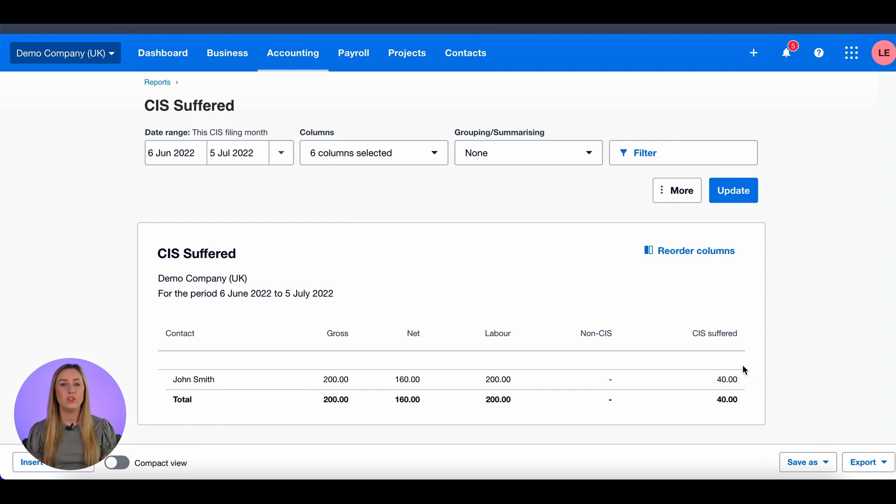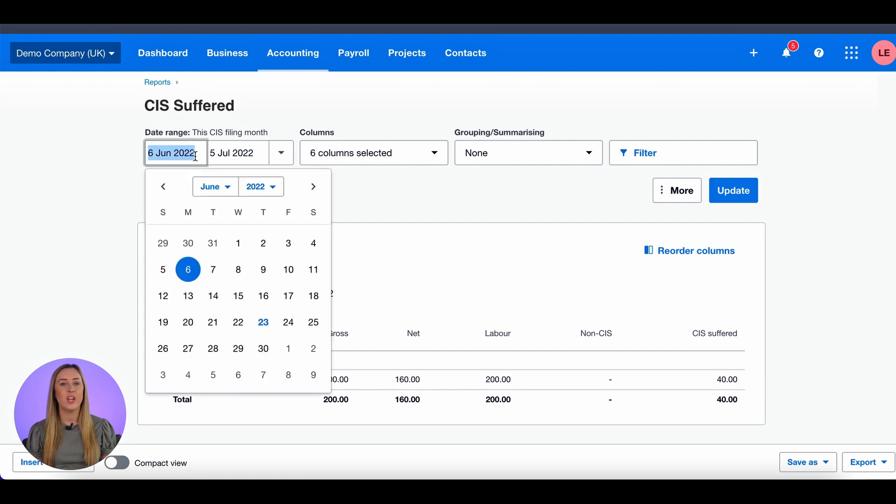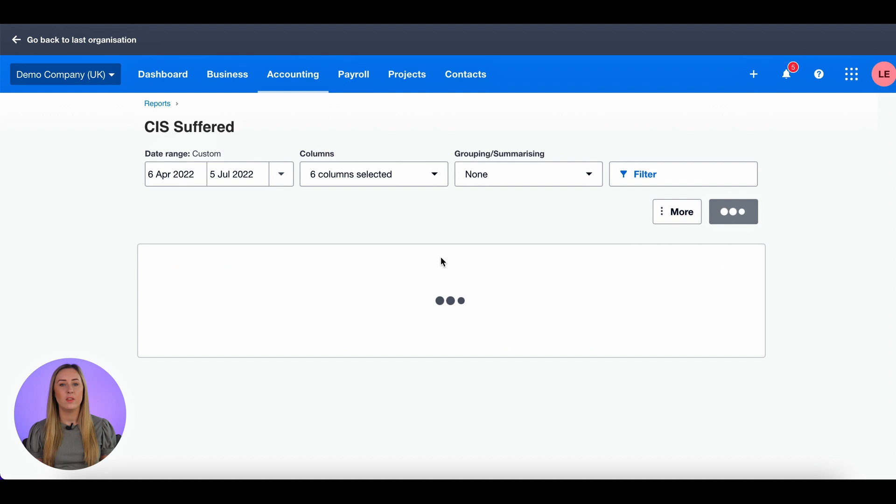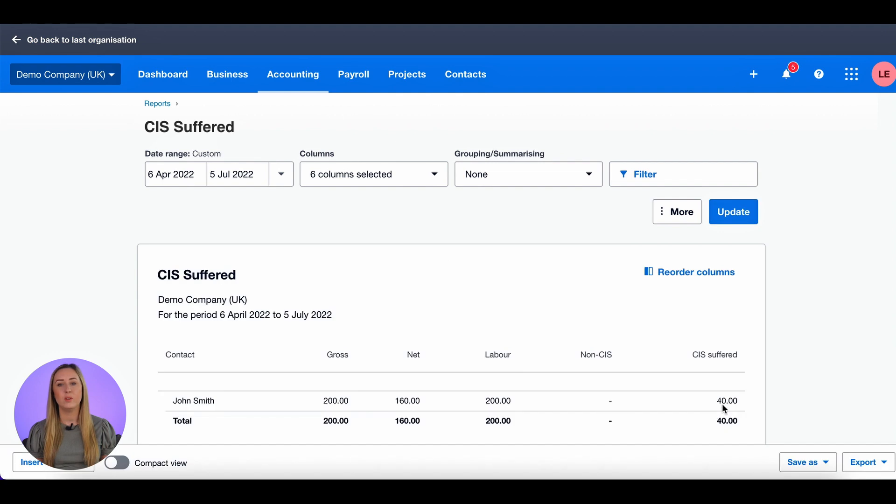Another check that we do to check that nothing has been missed from the beginning of the tax year is change the start date to the 6th of April 2022. This total is still £40 and I have made a note of both balances.